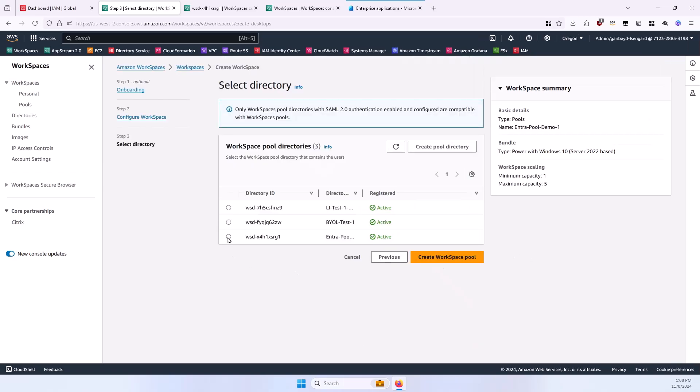And then here, select the directory created in the previous section, and then select Create Workspace Pool.